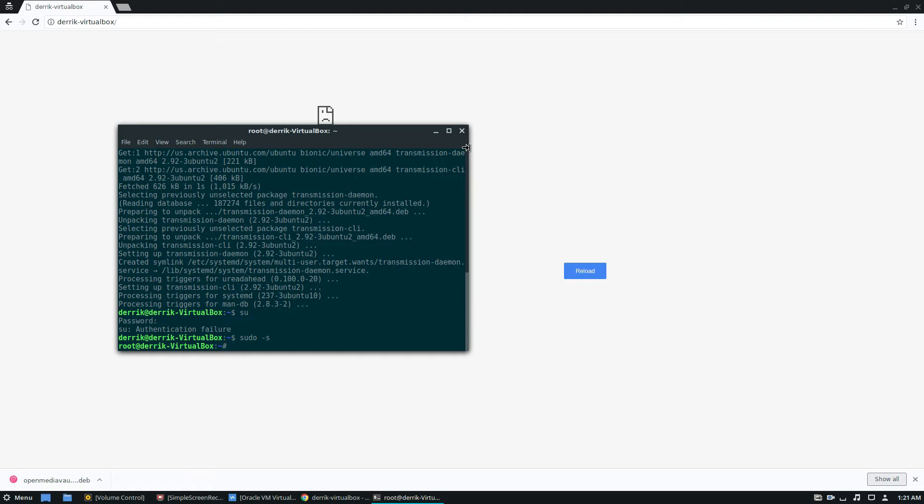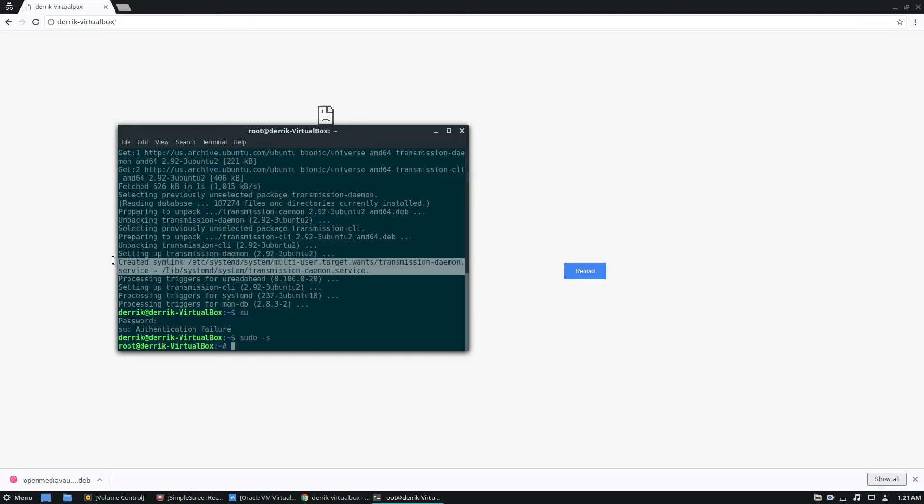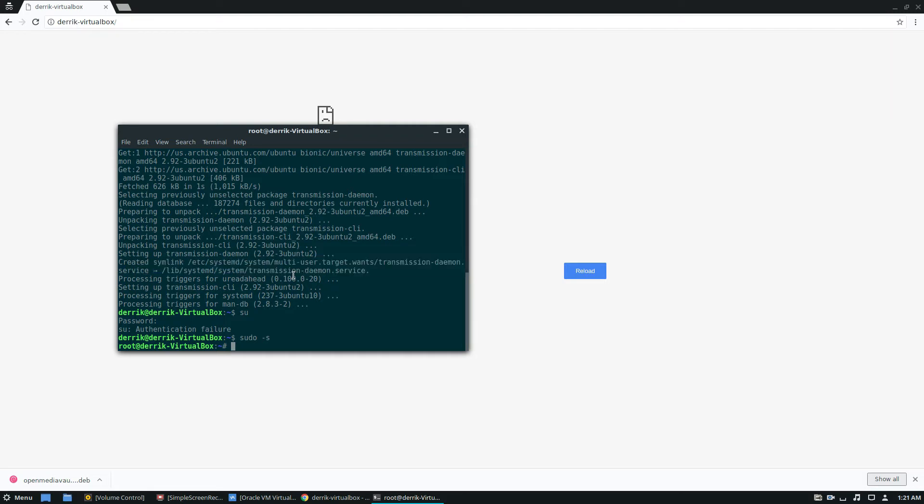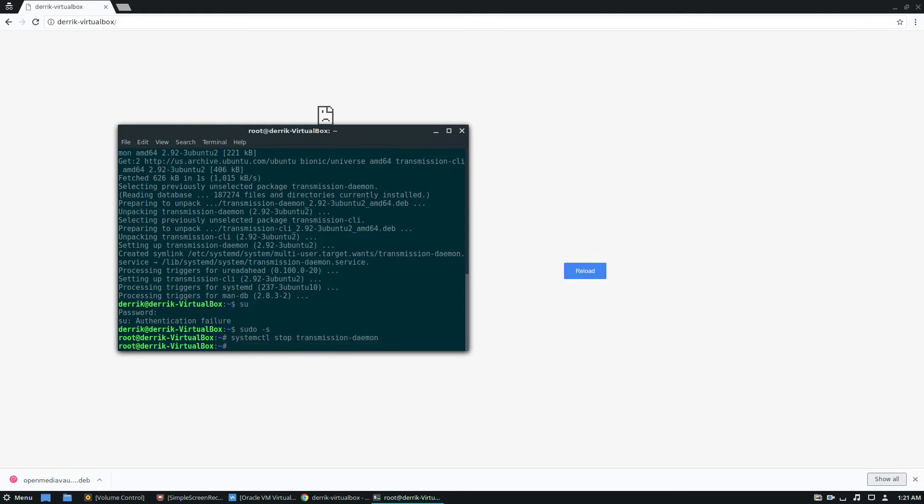So when you install this on Ubuntu or Debian, you can see that the symlink and the systemd services start automatically. If you're running something else other than Ubuntu and you're doing this on, you'll have to do this manually. But we need to stop the service because we need to edit it. So we'll need to do stop transmission daemon.